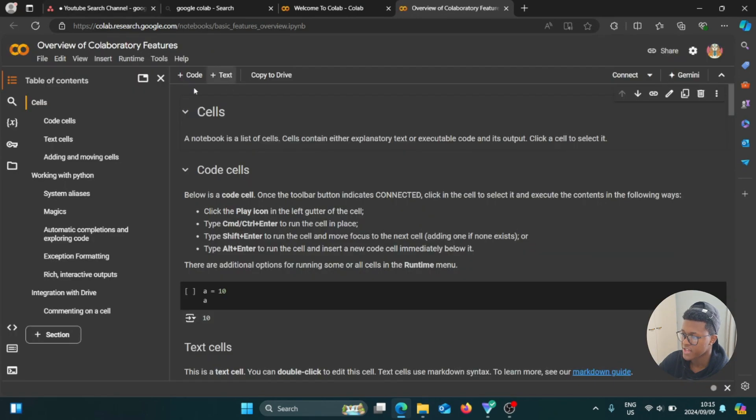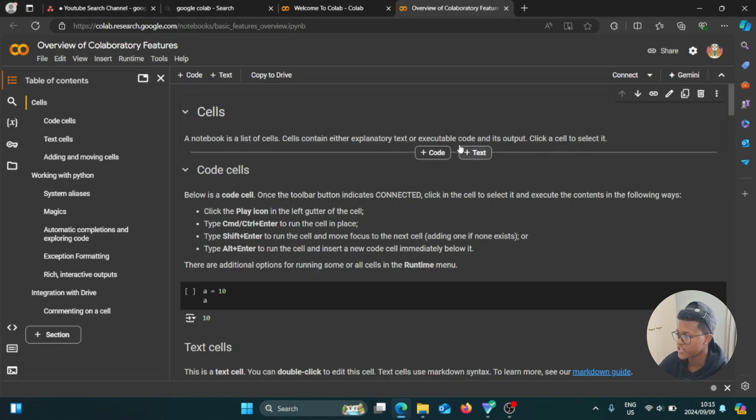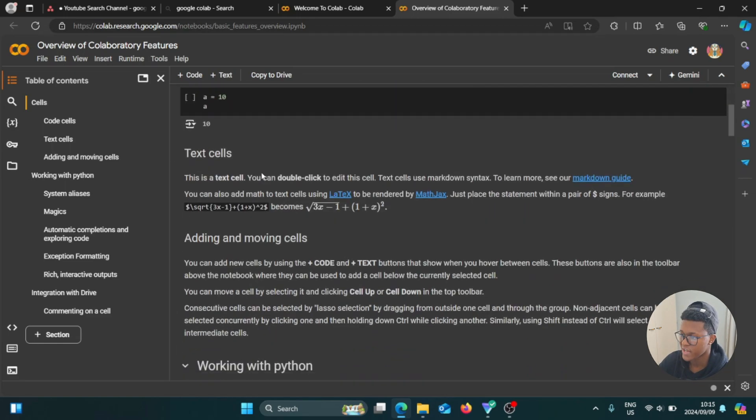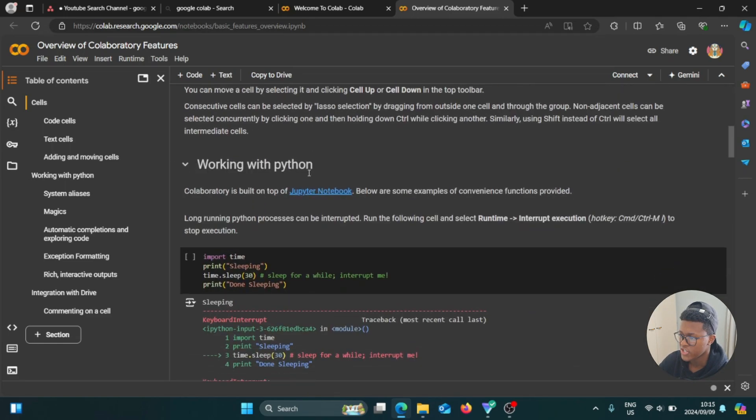I'm going to click on that, then wait a bit. So now it says cells. A notebook is a list of cells. Cells contain either explanatory text or executable code, and then code cells, text cells.